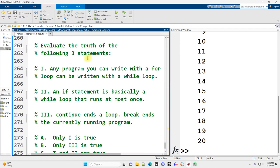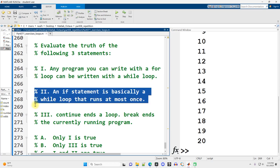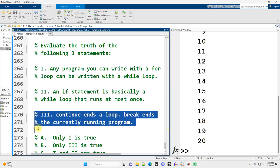Evaluate the truth of the following three statements. 1. Any program you can write with a for loop can be written with a while loop. That is true. While loops are the more general loop. 2. An if statement is basically a while loop that runs at most once. In my opinion, that's true. If you've got an if statement and you just replace the word if with while, syntactically, it is correct.